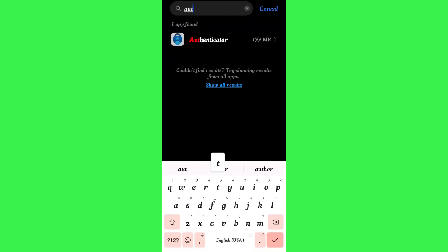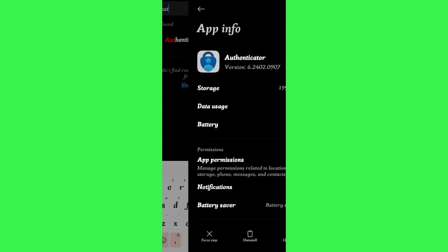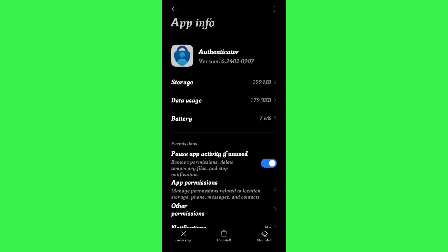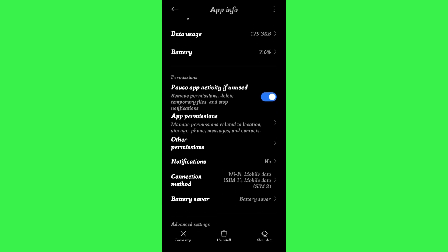Now once you have found Authenticator, you need to tap on its icon and then you will be landed on the app info of Microsoft Authenticator.